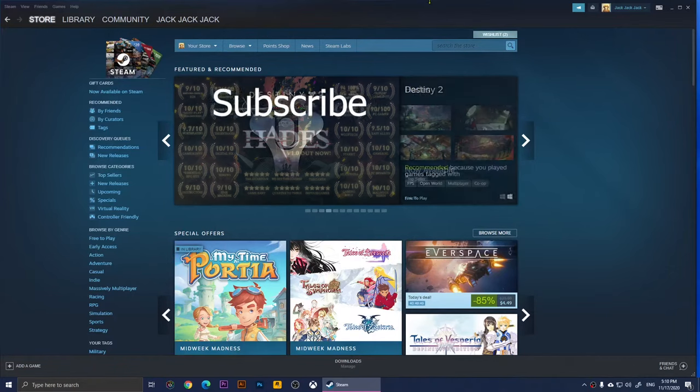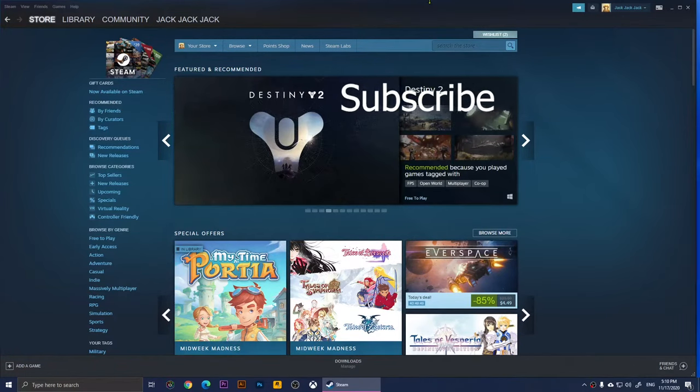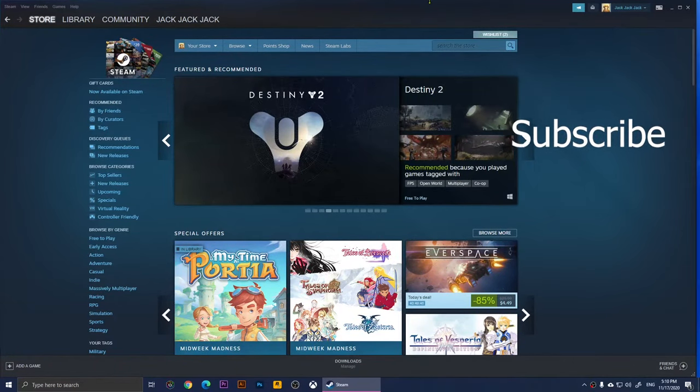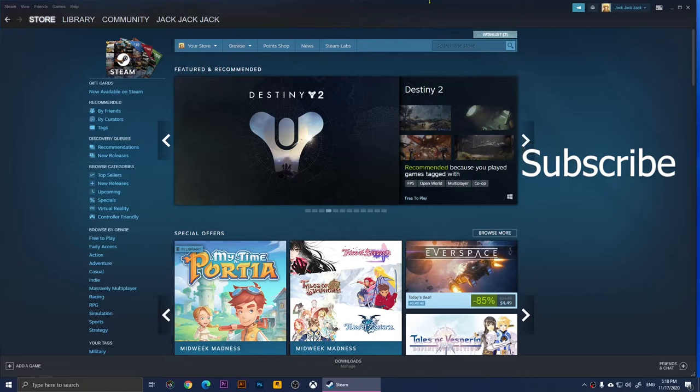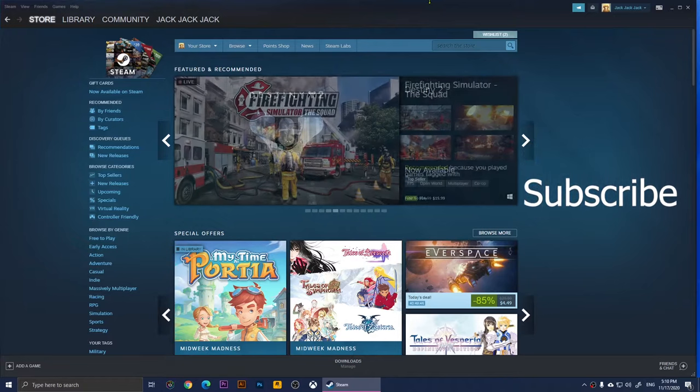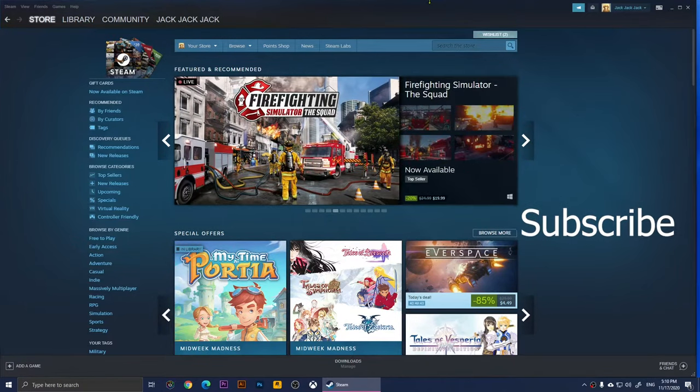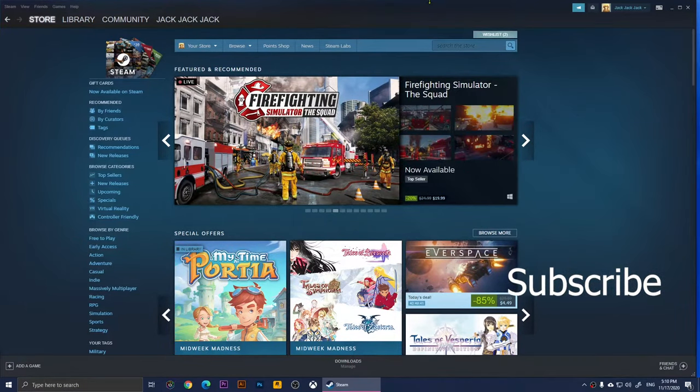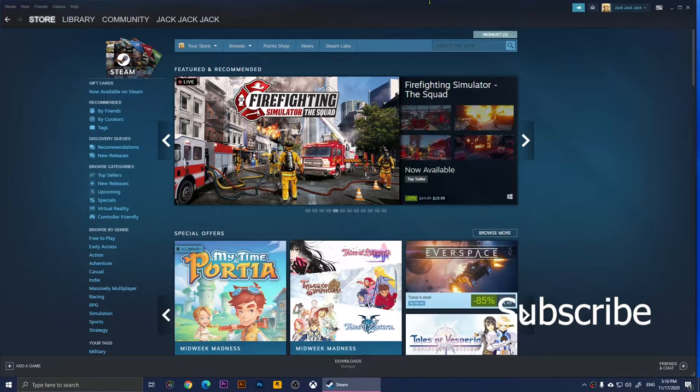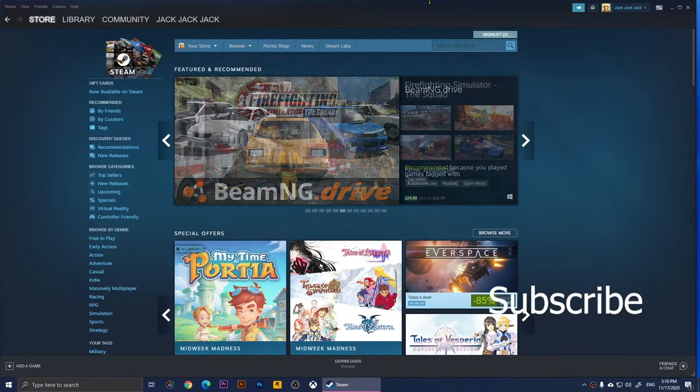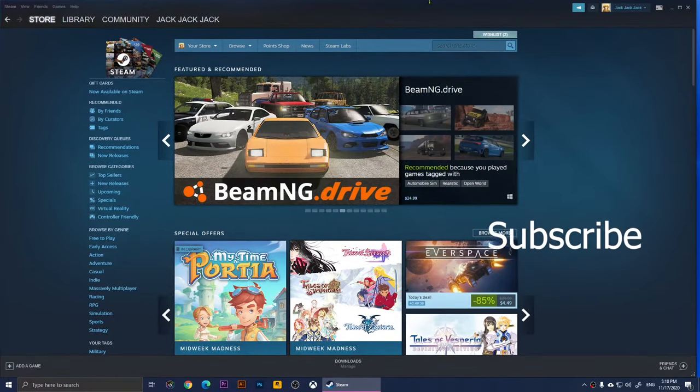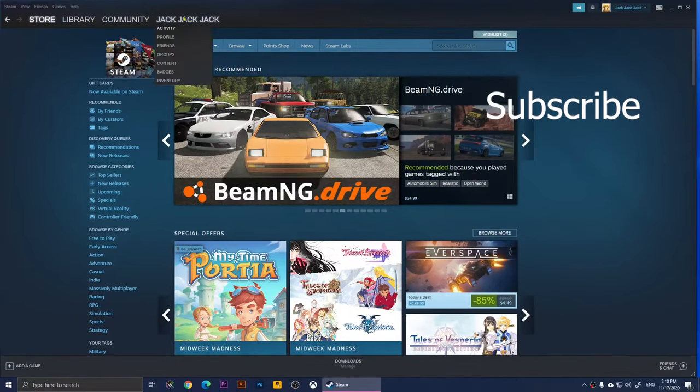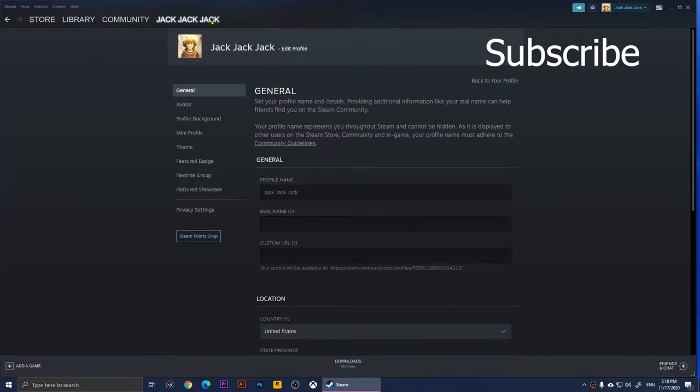In this video, I'm going to show you how to hide yourself online on Steam so people will not be able to see what game you're playing or how many hours you have played a specific game. What you'll need to do is click on your profile name at the top.